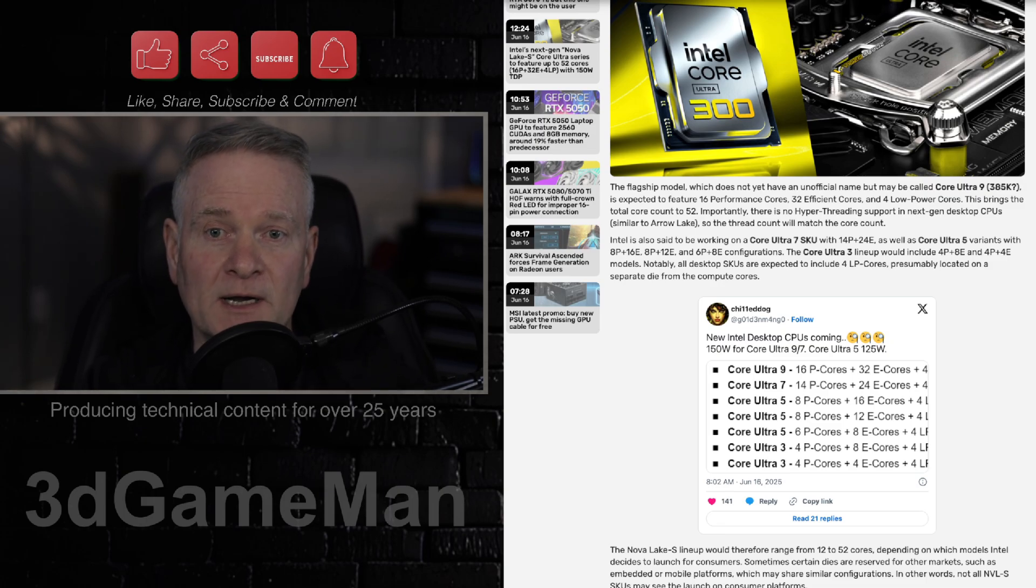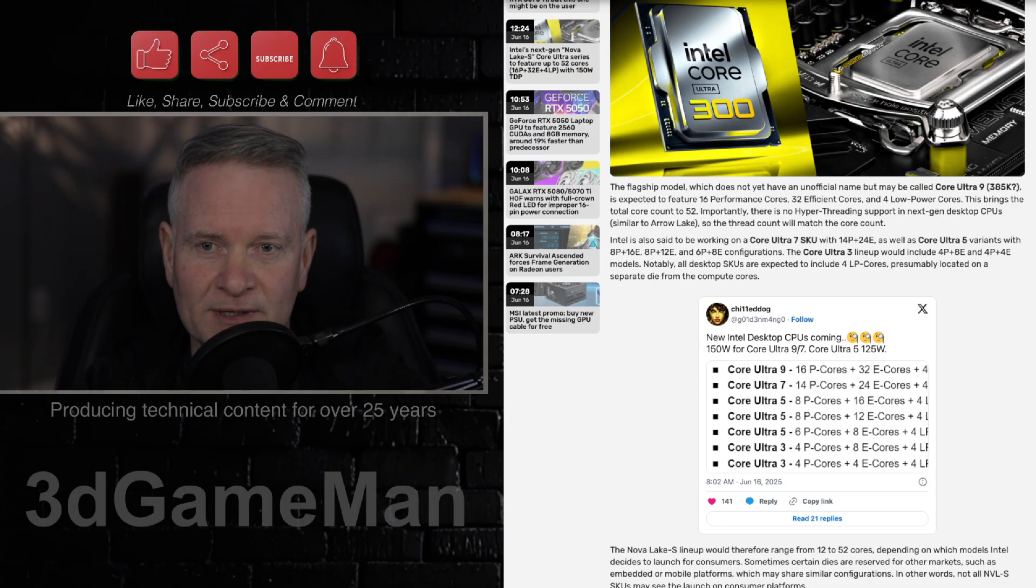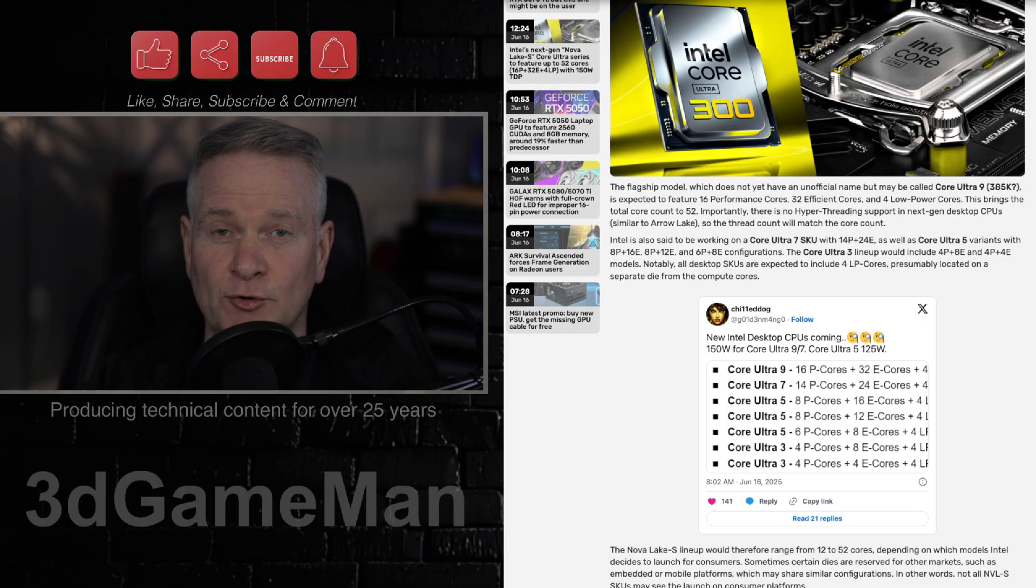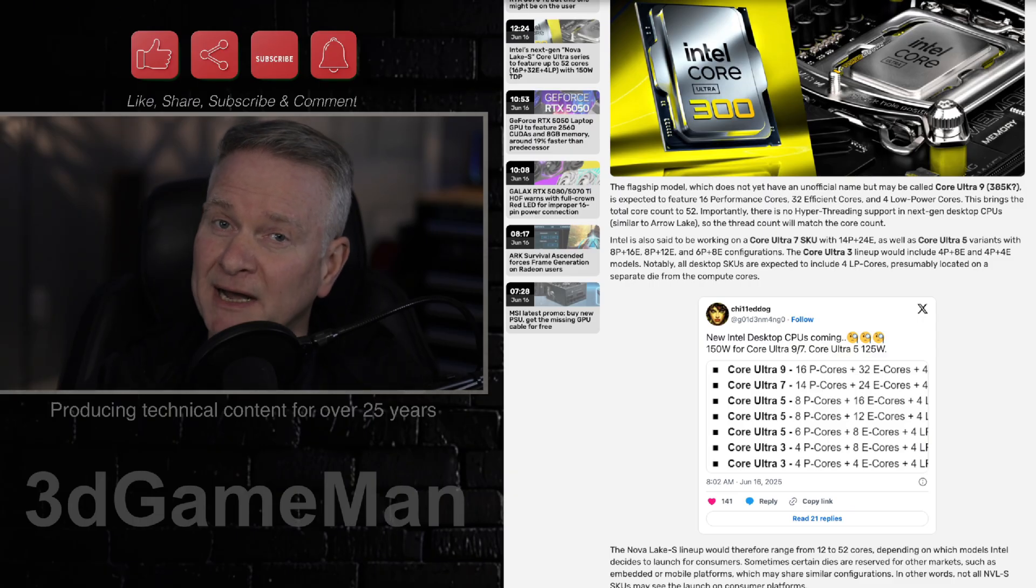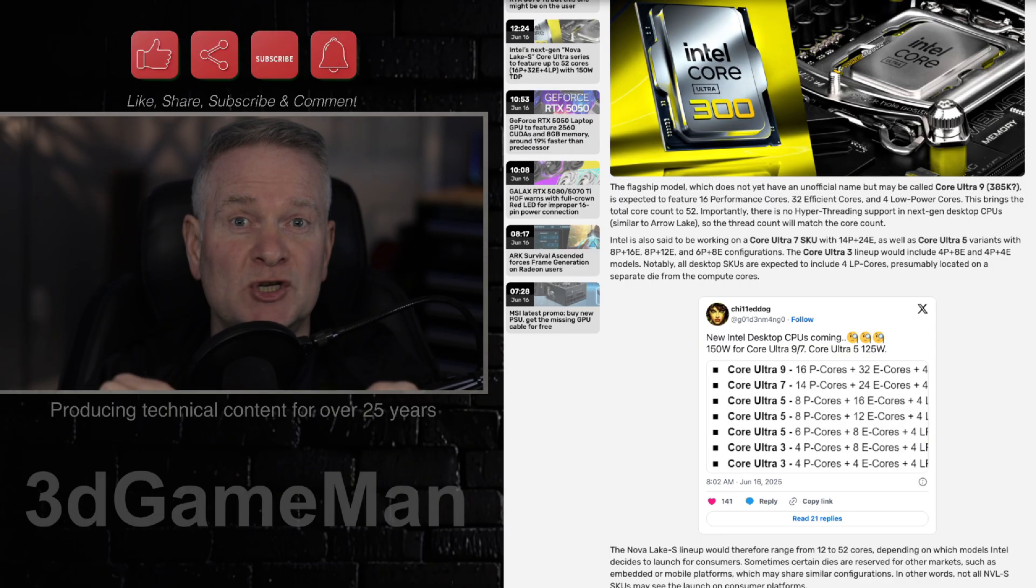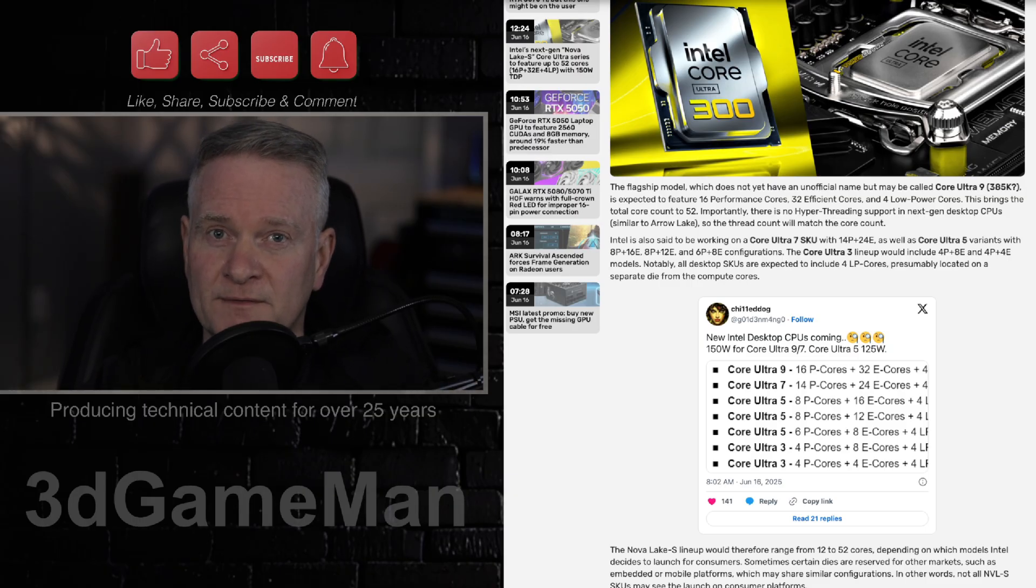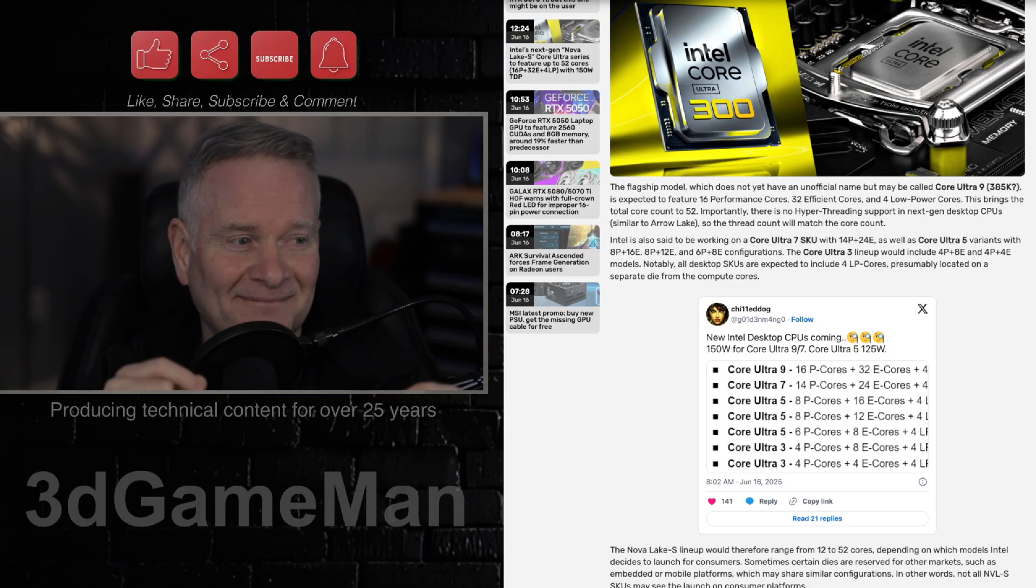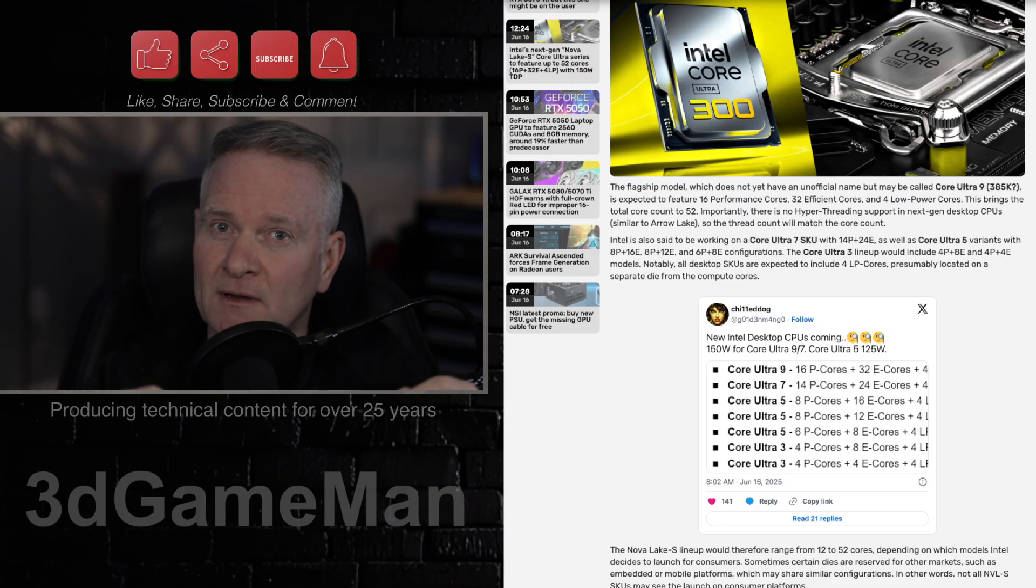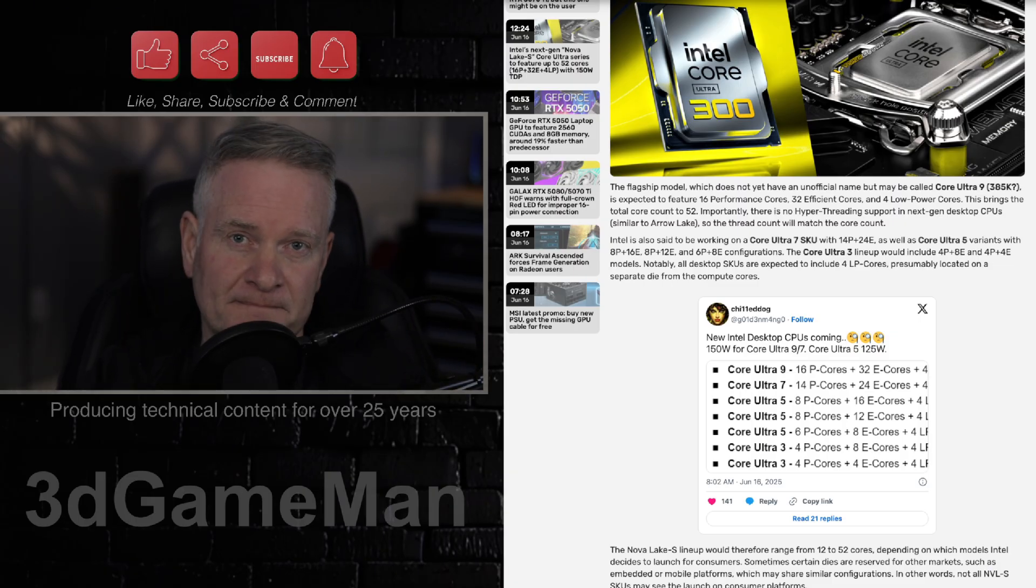And by the way, Intel is also planning to include hyper-threading support in these next generation CPUs. So who knows? Intel might shine like a diamond, and might be shining like a diamond at the end of 2025, and possibly be beautiful like diamonds in the sky in 2026.